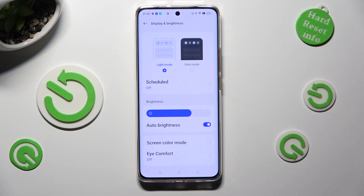And as you can see, after that, auto brightness is on. But you can always switch it off by tapping on the same toggle again.